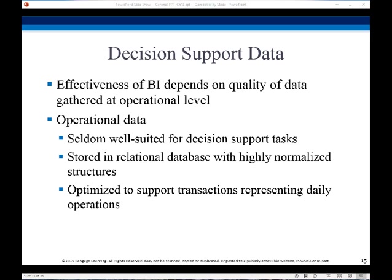The data sources only store current data, not historical data. So what we want to do is store this information — whether in a relational database or a cube database — as historical data. A data warehouse is a repository of information gathered from multiple sources and stored under a unified schema at a single site.